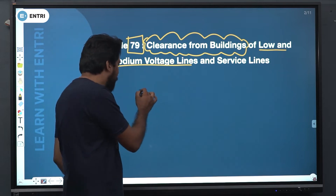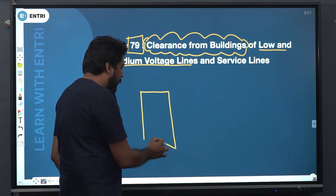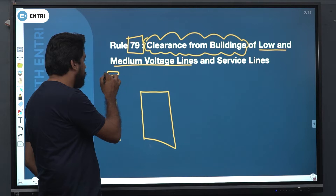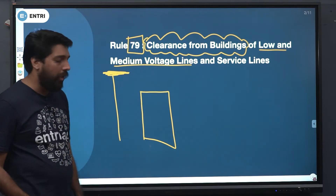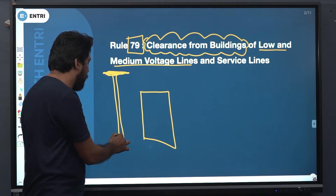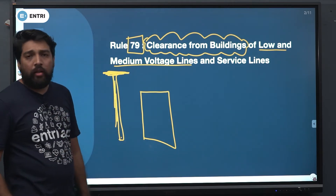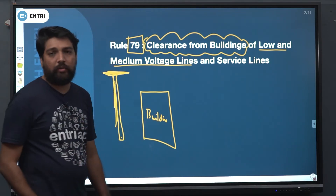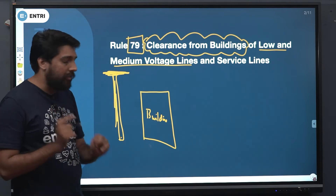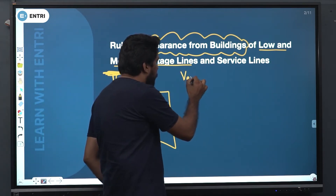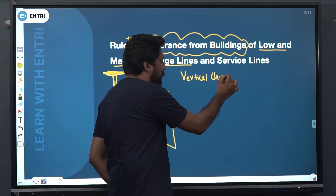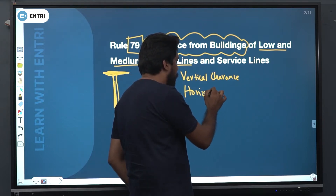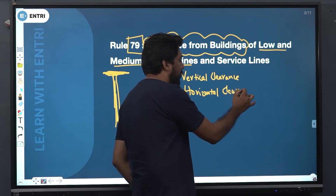Now let's see — if you have a building, you have a post, you have a line. You have a pool and a building. Now you have two clearances: vertical clearances and horizontal clearances.